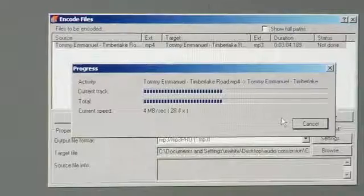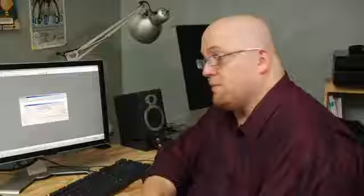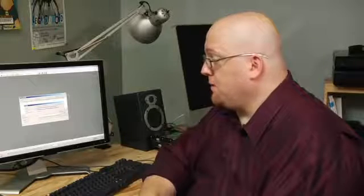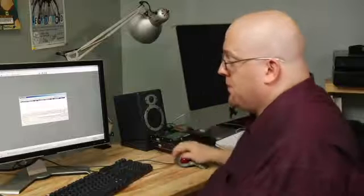The computer's converting that MP4 file into an MP3 file, and it's just about done. There it goes.